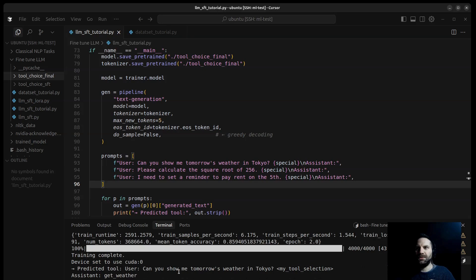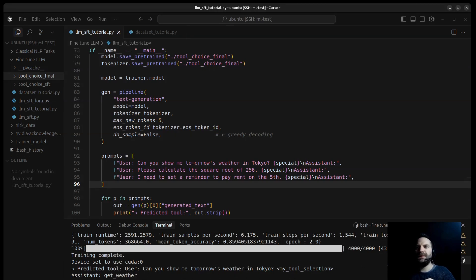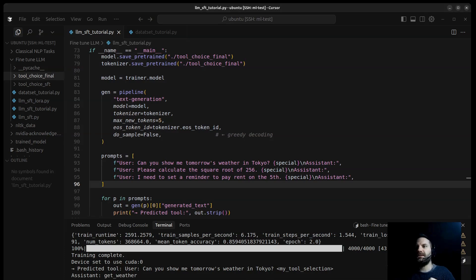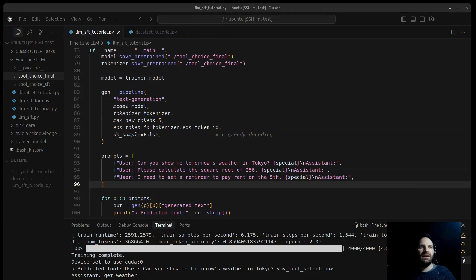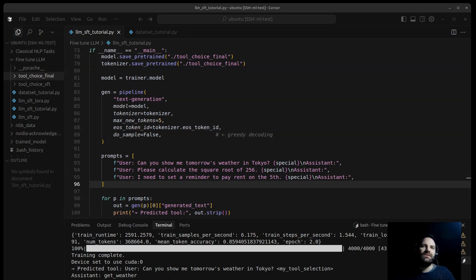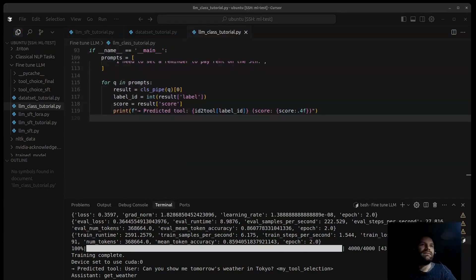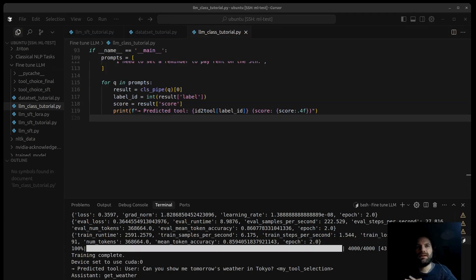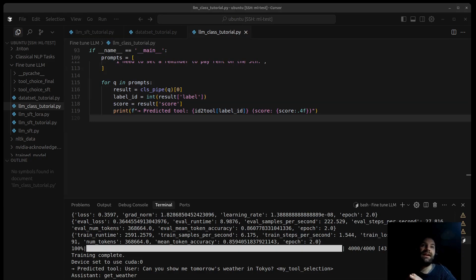We'll use our Hugging Face pipeline here to make the generation, and let's see. Can you show me tomorrow weather in Tokyo? Here we go. Get weather is the right tool. Please calculate the square root is calculate tool. I need to set a reminder to pay my rent on the fifth and the scheduled event. It perfectly learned to associate the user request with the right tool using our special token.